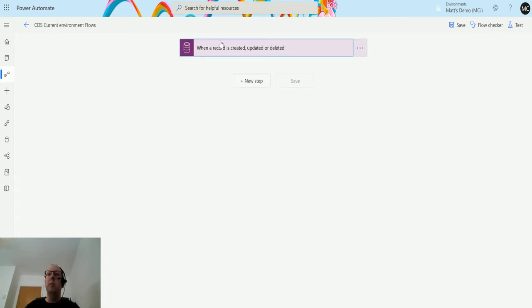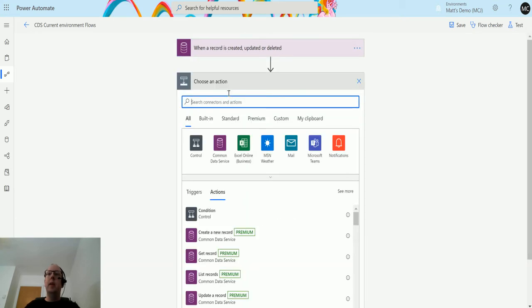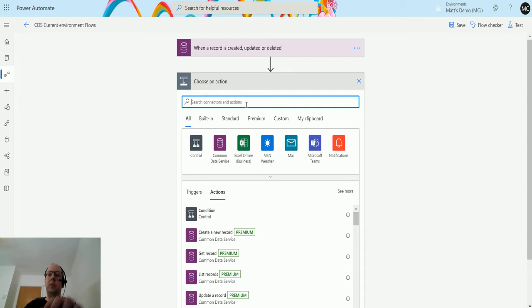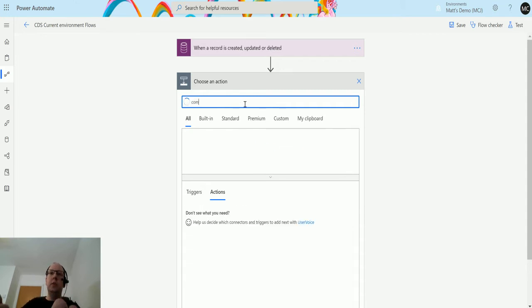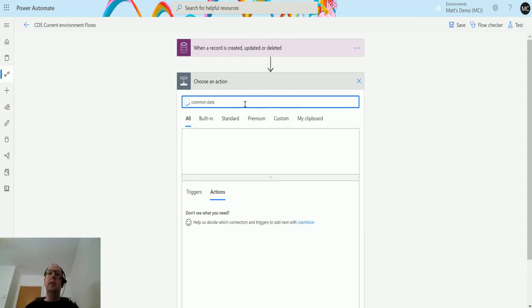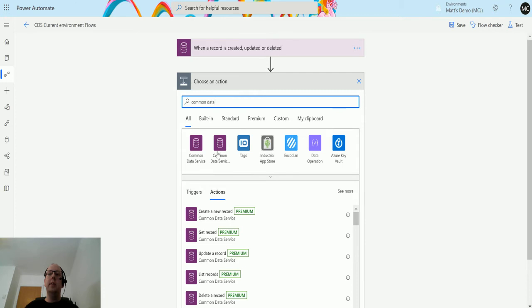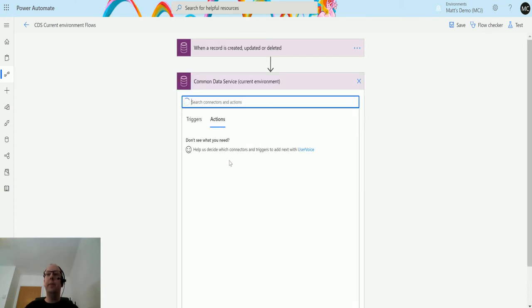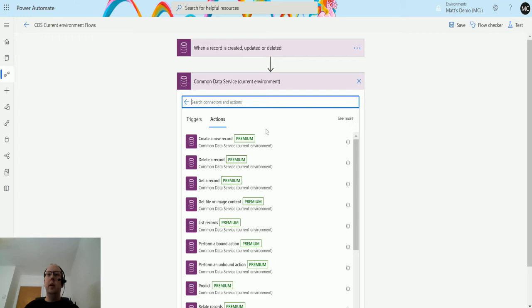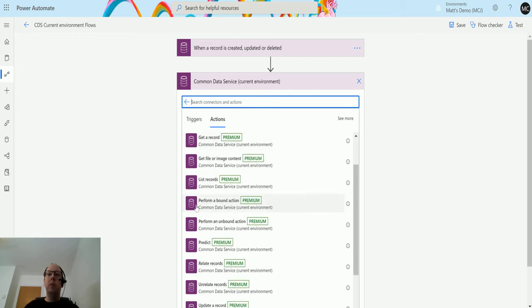You want to click on new step, then we're going to type into the search box Common Data Service. The second one that pops up, the Common Data Service current environment, is the one we want to use. If you scroll down, there is perform a bound action here.